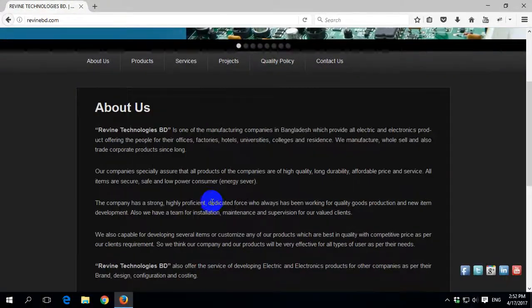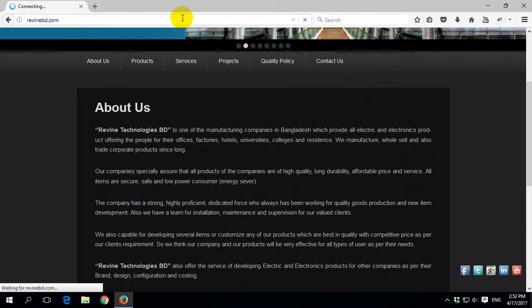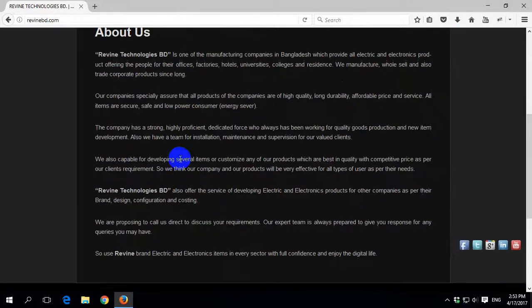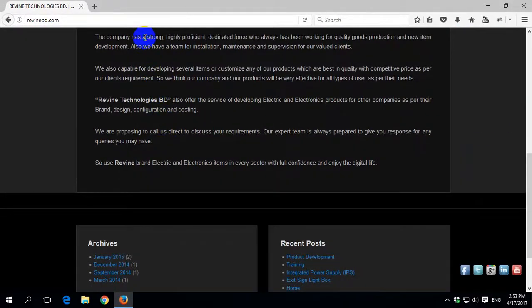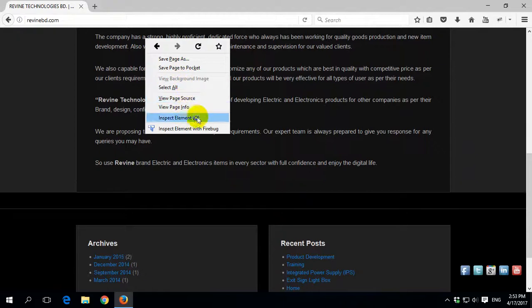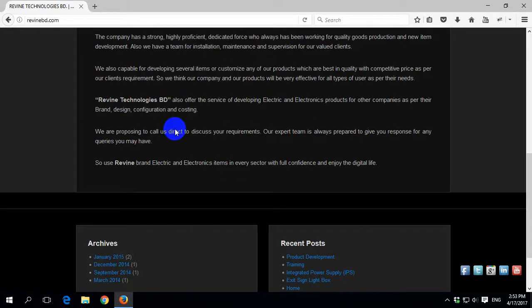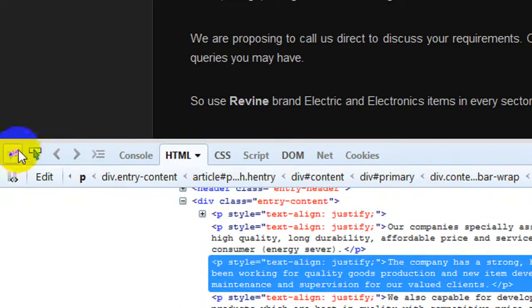Now I can check whether this is working or not. Just refresh the previous page and right-click anywhere on the web page. See the Inspect Element option — before only one option showed, but now Inspect Element with Firebug also shows there with the Firebug icon. If you click Inspect Element with Firebug, it opens and shows the Firebug icon panel.